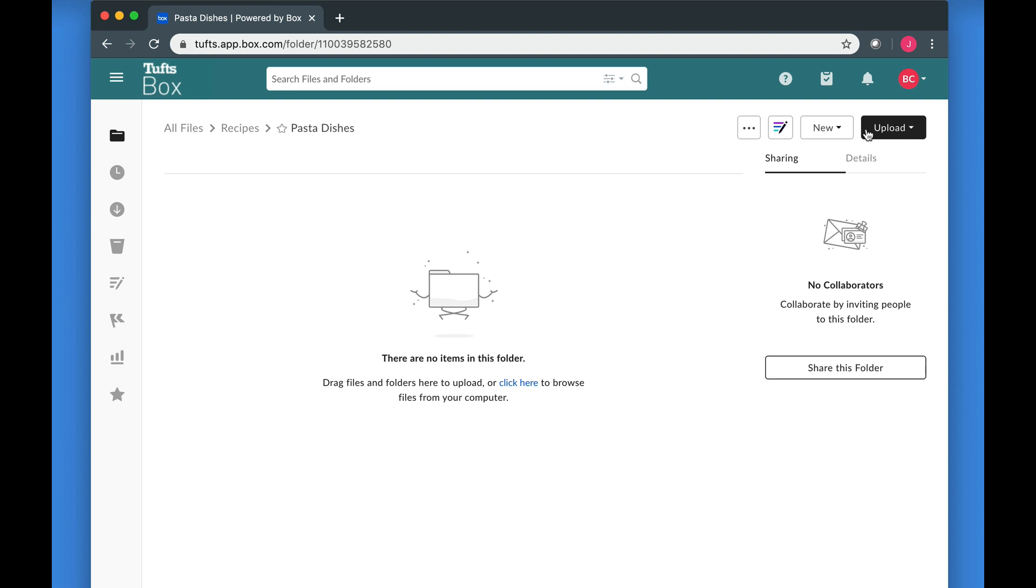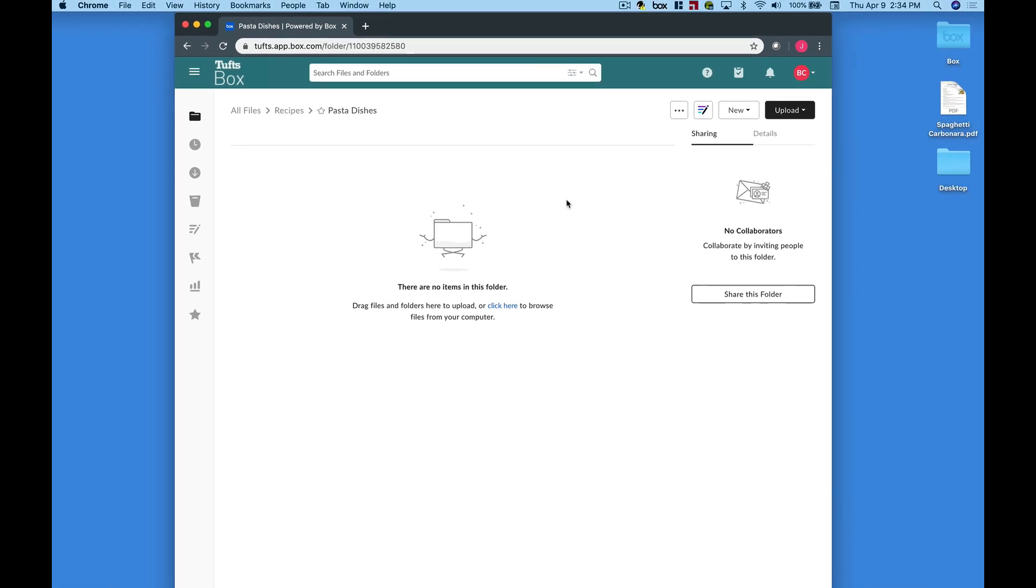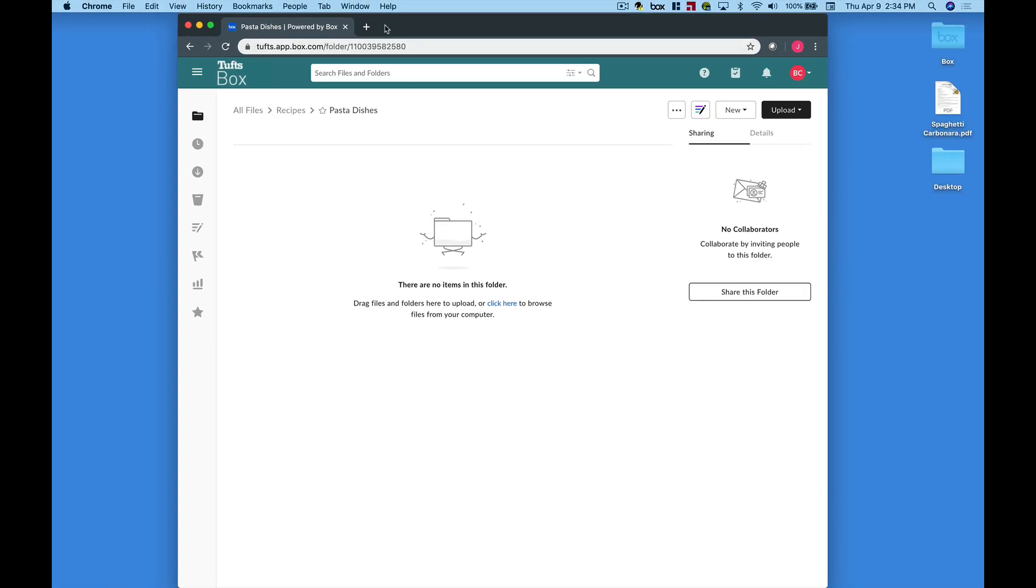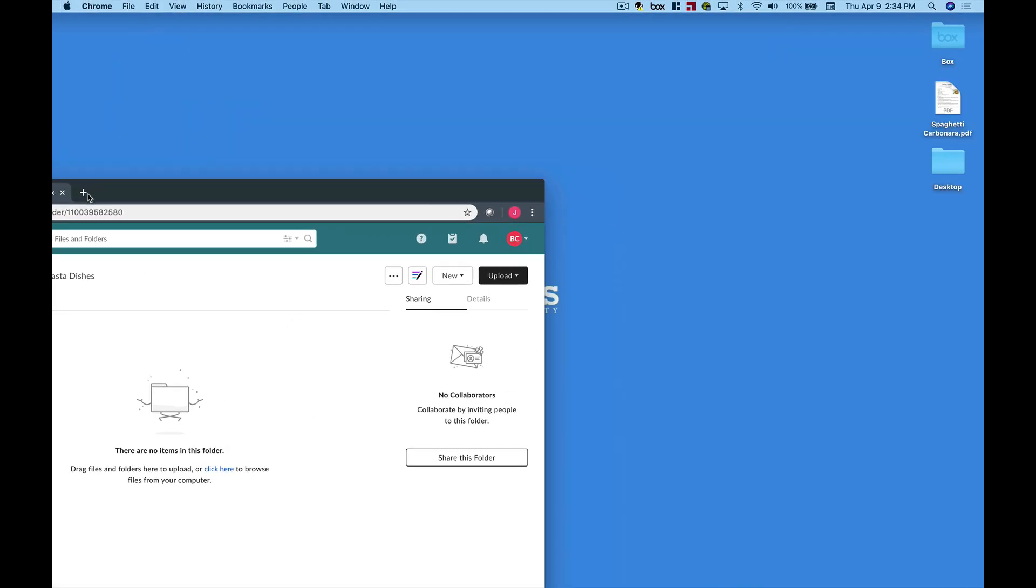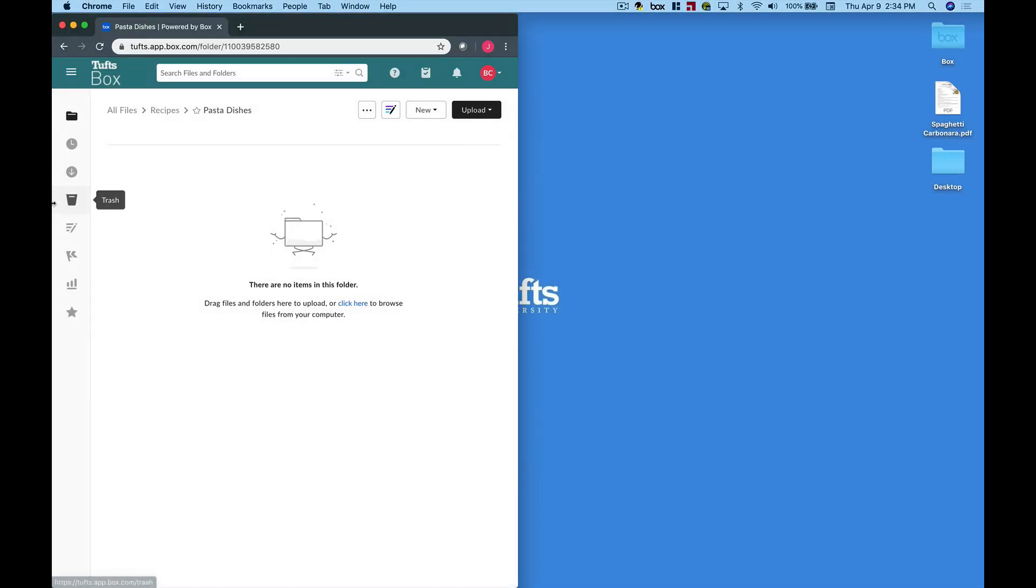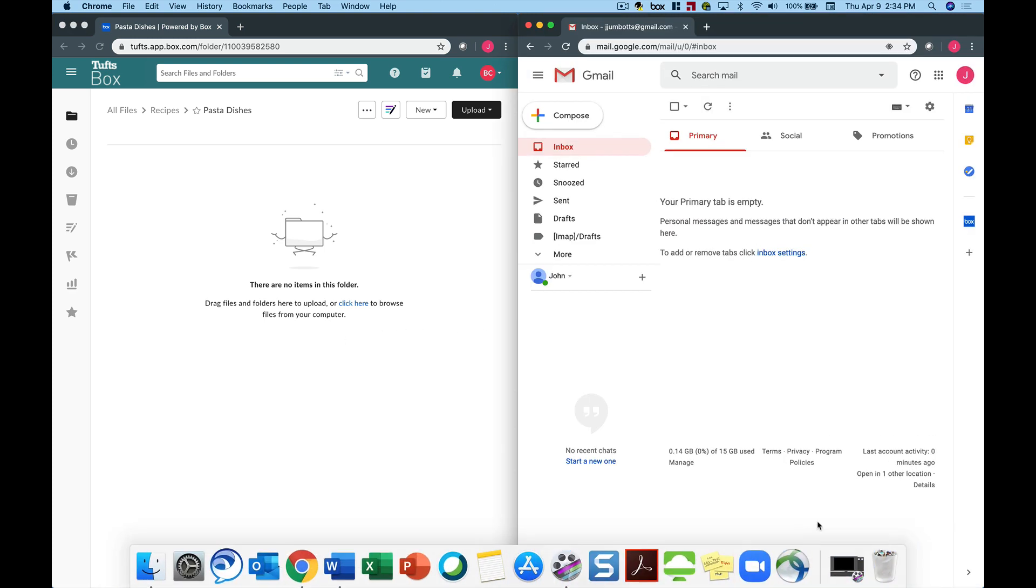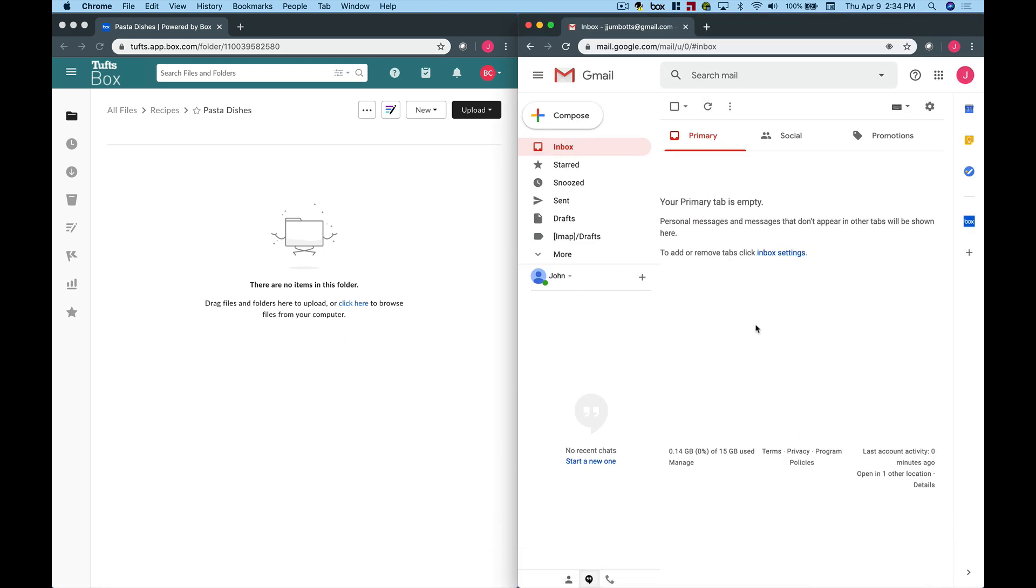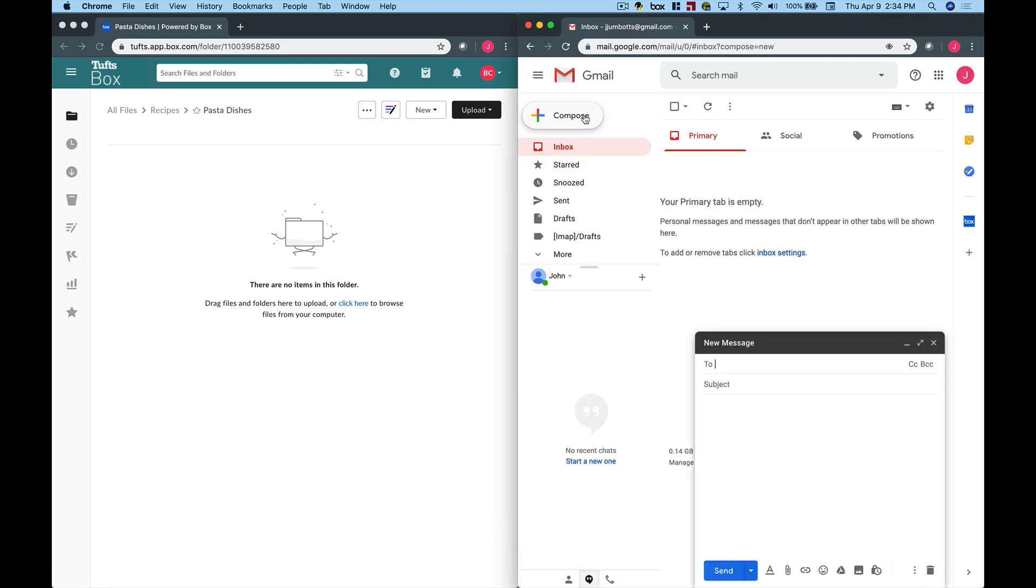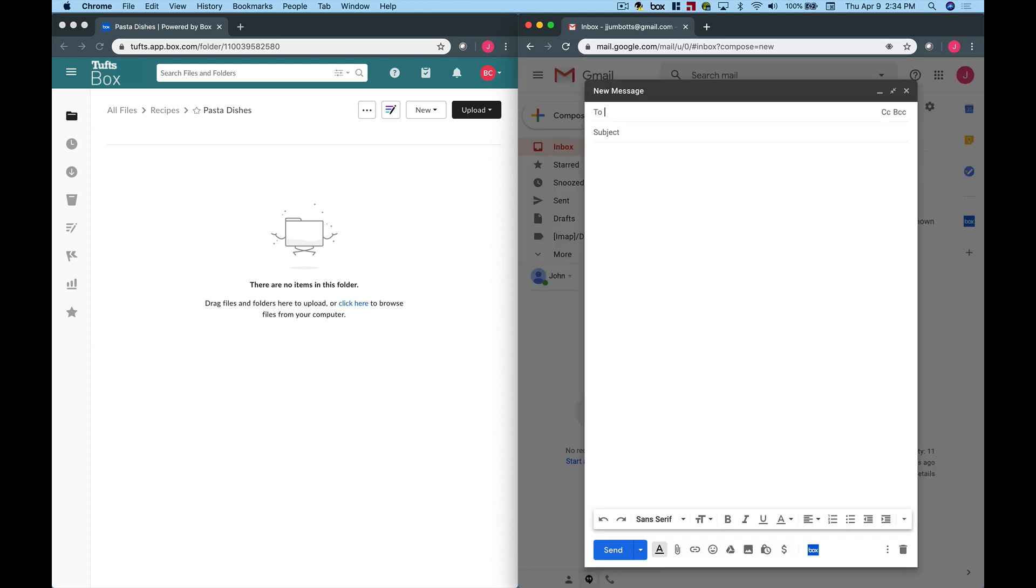Once this is done, uploading files to a Box folder via email is very easy. Open the email client of your choice, such as Outlook or Gmail. Start a new message. In the To field, type or paste the email address of the Box folder.